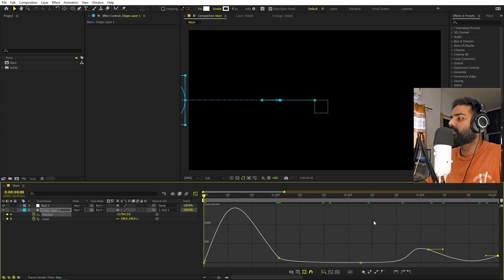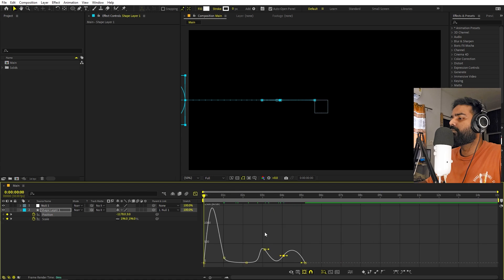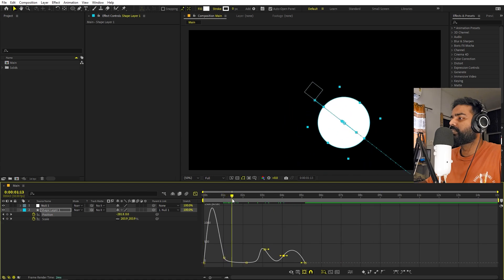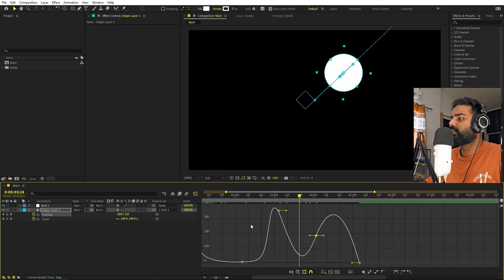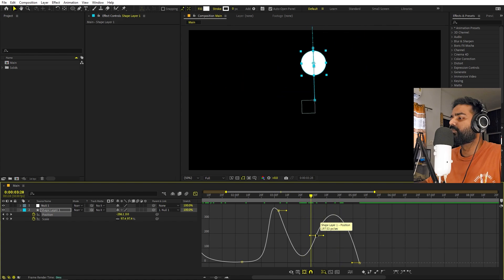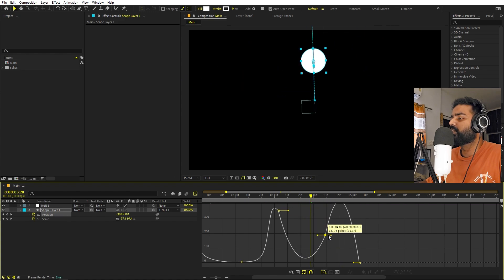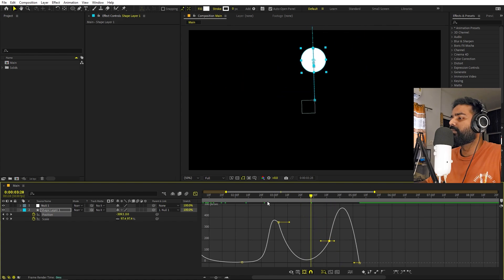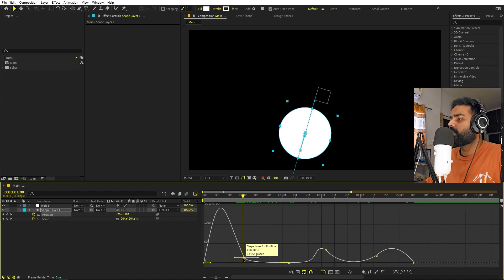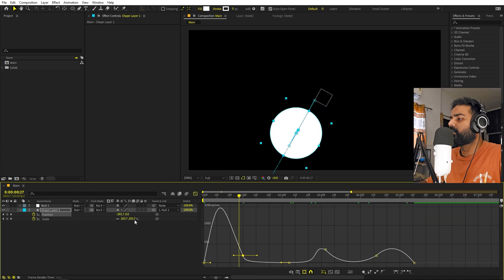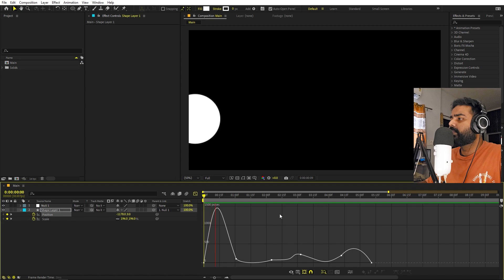I think this looks good. If you feel some of these animations are a little bit faster than you'd like, you can play around with their timing — increase the distance between two keyframes to make the animation slower and smoother. I'm not liking this part so we can play around with it a little bit more. I think this animation looks good.